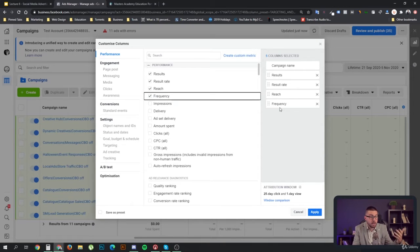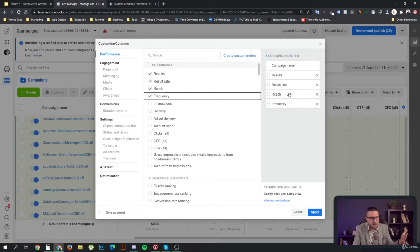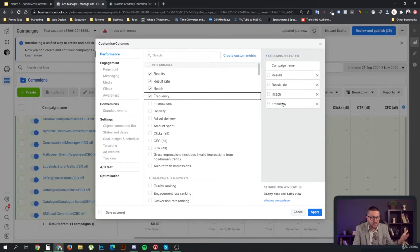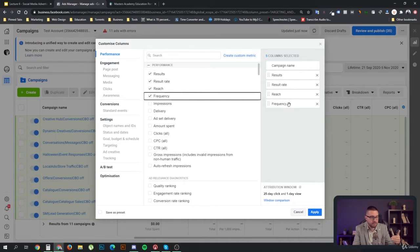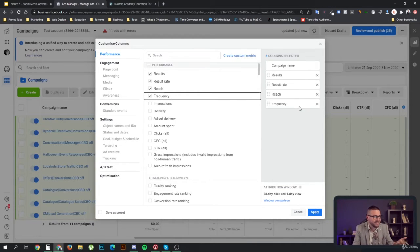Reach refers to how many people your ad was seen by — that does not equal impressions. Reach is the number of people that have seen your ad, but some of them might see more than one ad or might see the same ad twice. This is where frequency comes in: it tells you, on average, how many times those people have seen your ads. So if your frequency is two and you've reached 100 people, those 100 people would have seen your ads twice, meaning about 200 impressions.